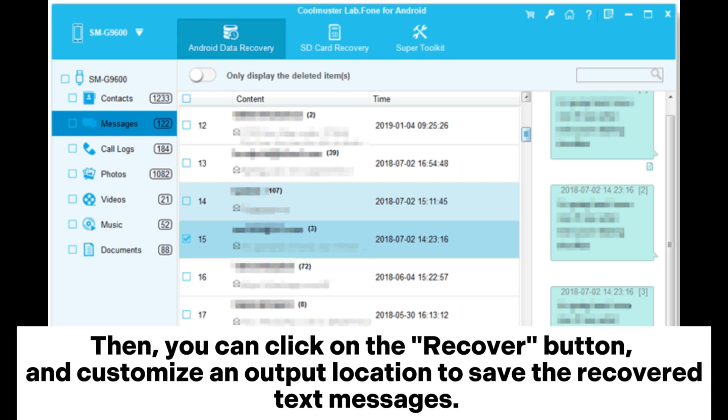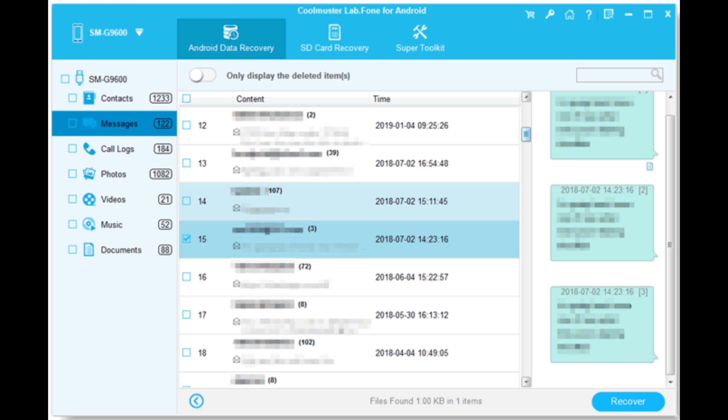Then, you can click on the recover button and customize an output location to save the recovered text messages.